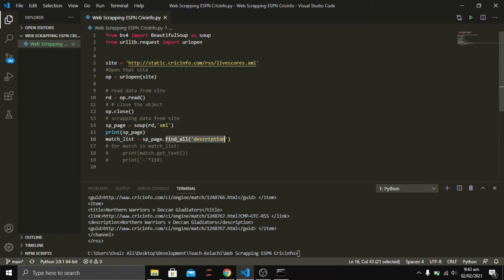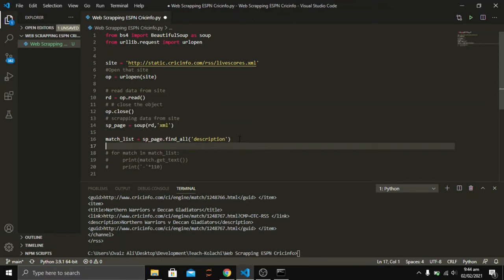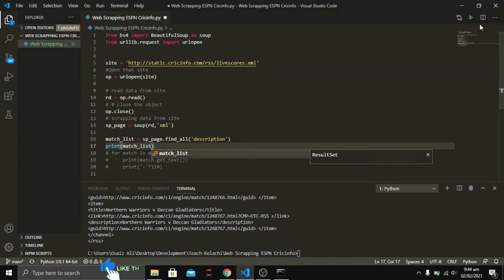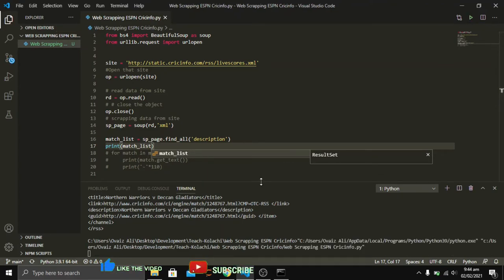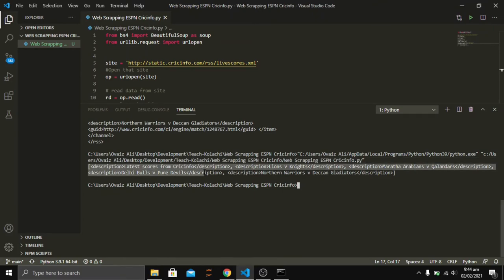There are multiple other functions available with the Beautiful Soup package — you can use select and many others as per your requirements. Before going towards the end result, I'm going to print the match_list to show how well Beautiful Soup has targeted all our description tags. Let's run the code. You can see it has returned a list containing all the description tags, which shows the matches scheduled throughout the day.